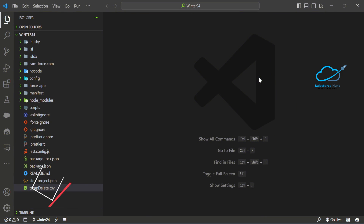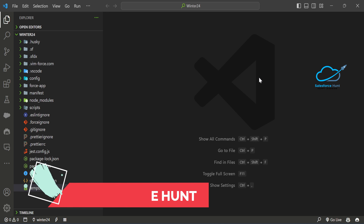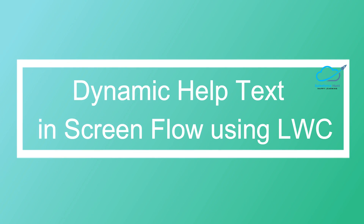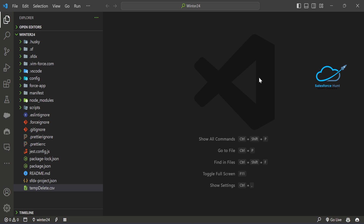Hello everyone, welcome back to my YouTube channel. This is Rohit and today I'm going to discuss dynamic help text in screen flow using LWC. Suppose we have a scenario in a screen flow where we need to show dynamic help text for an input — whatever value is entered in the input, the help text shows based on that value. I can implement this using LWC, using a number type input field.